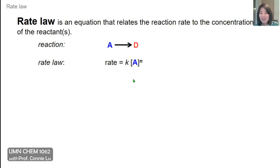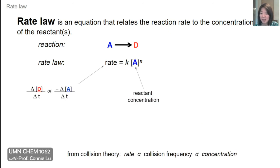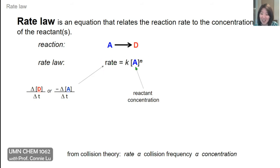Parts of this equation we already know. The bracket A is the reactant concentration. For rate on the left-hand side, we learned in the previous section that we can write it as either the formation of the product with respect to time, or the disappearance of the reactant with respect to time. The basic form is that concentration determines the reaction rate, which makes sense from collision theory: higher concentration means higher collision frequency, which means a higher rate.